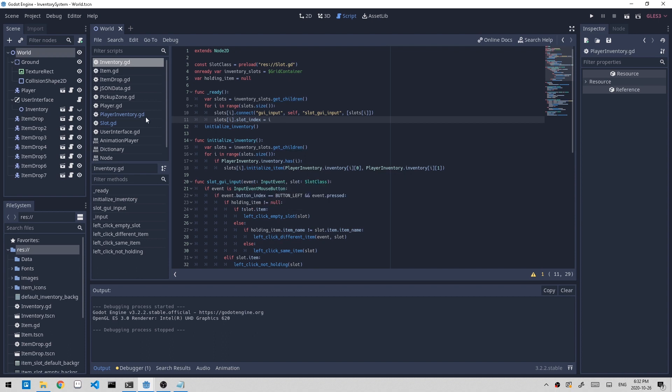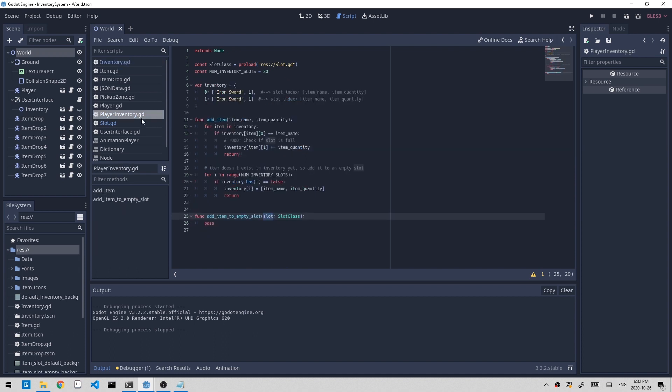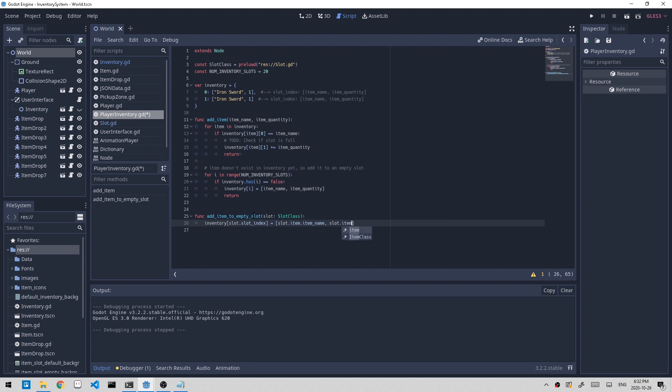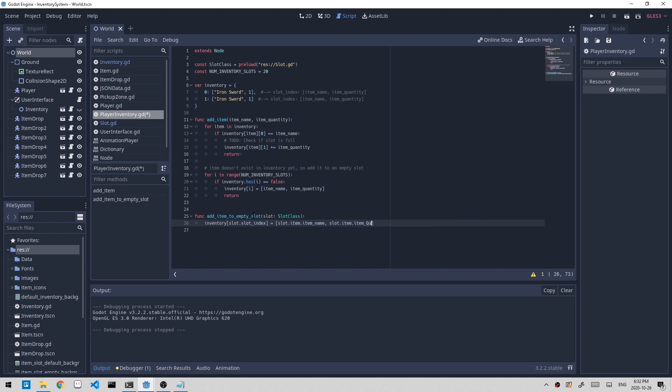Let's go back to player inventory. All we got to do is add it to inventory at slot.slot_index, and it's equal to the name, so slot.item.item_name and slot.item.item_quantity. And in that way we're able to add this item to the empty slot and it's reflected into this dictionary.